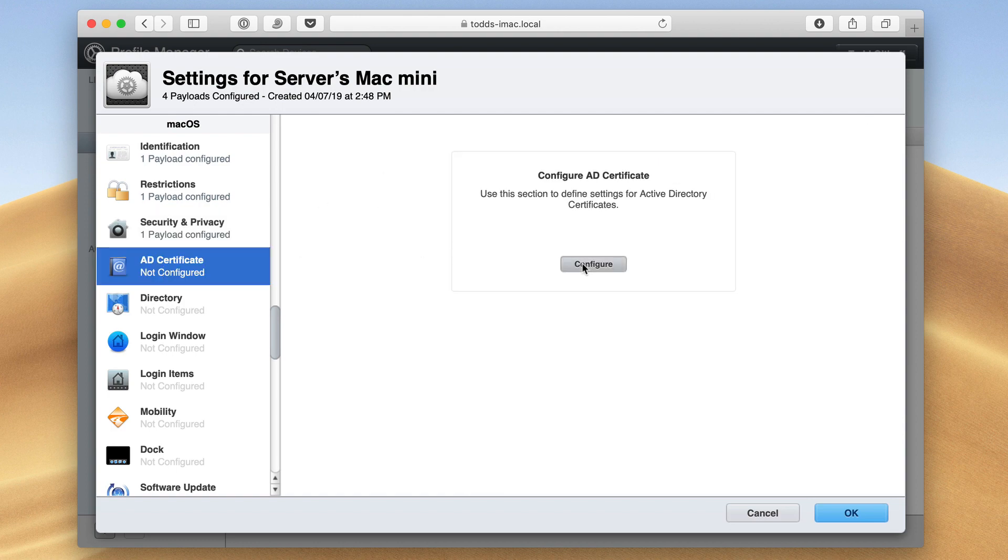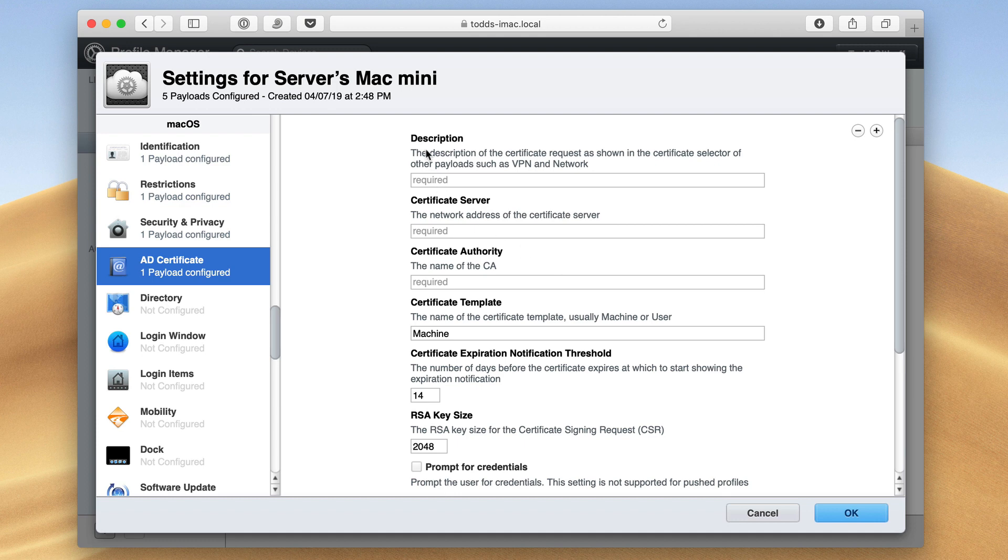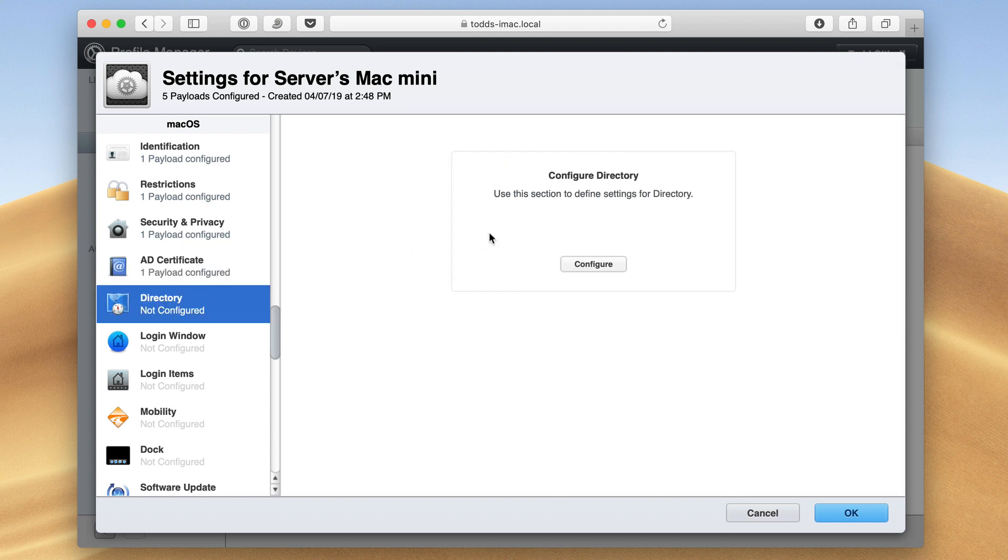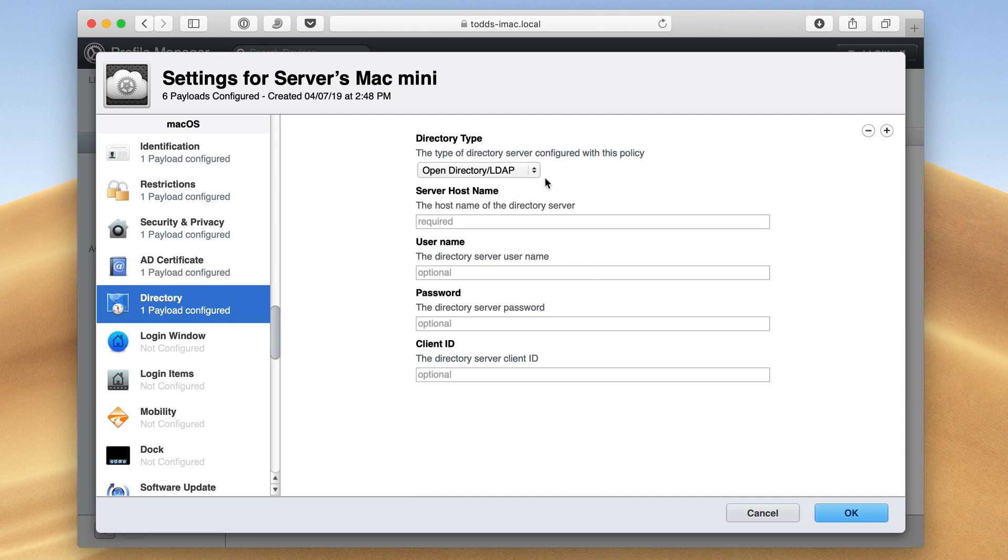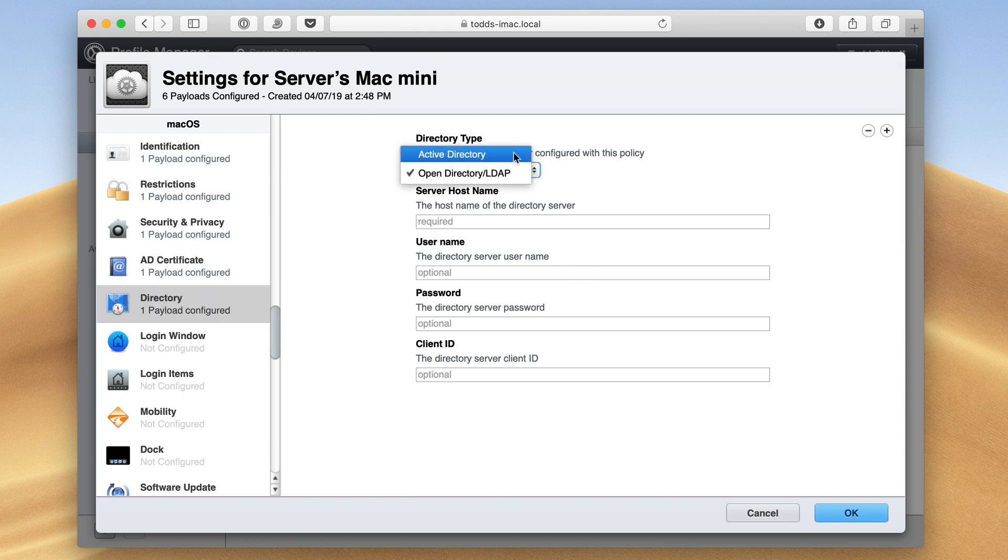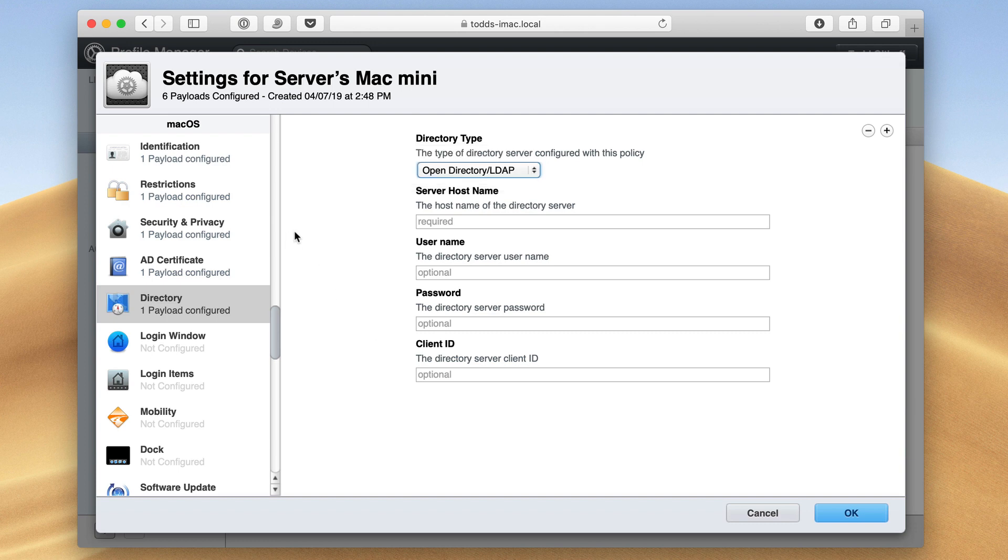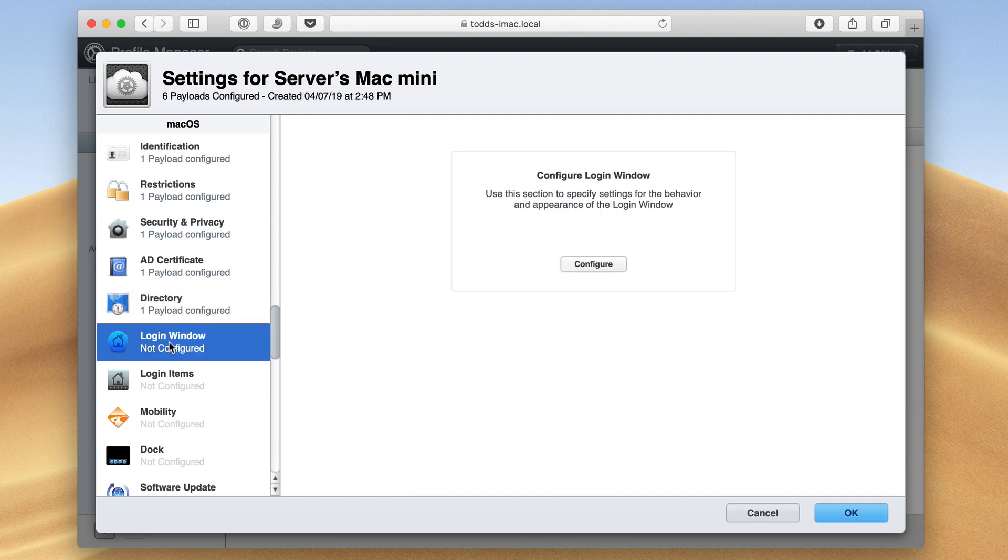If I've got an active directory, I can set that certificate information in here. So if I'm using a Windows active directory along with my Mac, I can set that up here. I can do the same thing here for the directory itself. I can set up whether it's an open directory or active directory and put my server's host name and username and password information in there too.